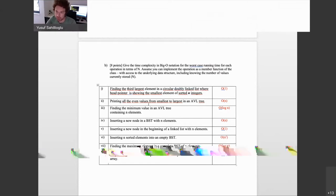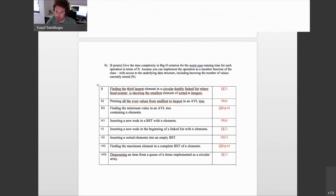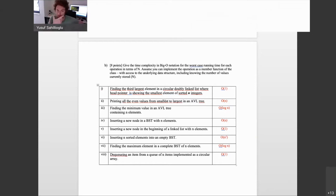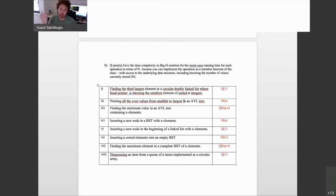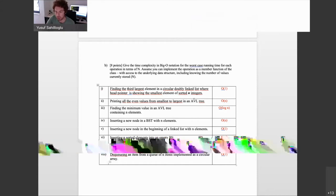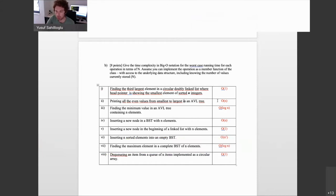Printing all even values from smallest to largest in an AVL tree: it doesn't matter whether the tree is balanced or not, because you have to look at all items — perform a pre-order, post-order, or in-order traversal. You have to touch all the nodes and print the ones whose values are even, hence O(n).